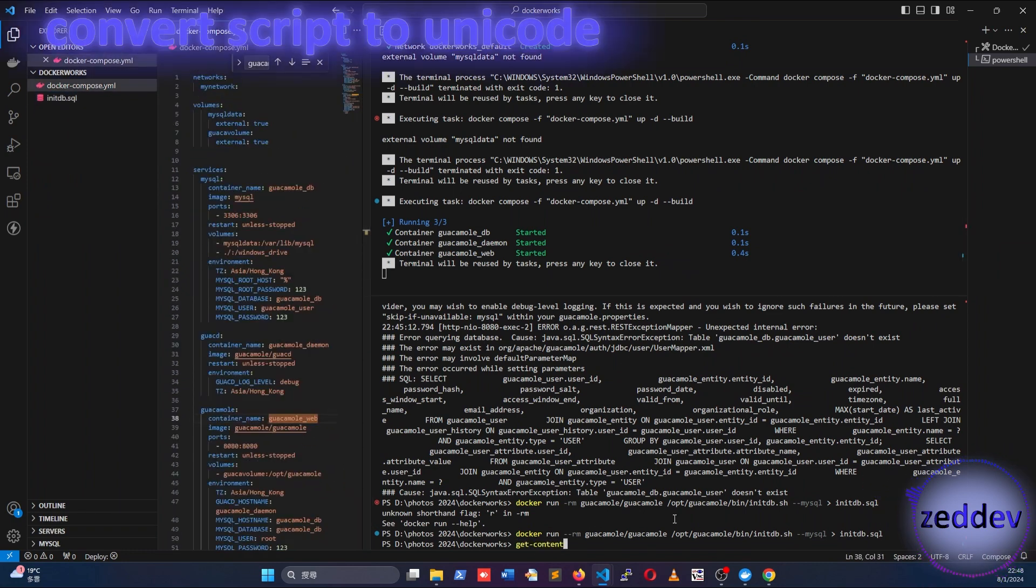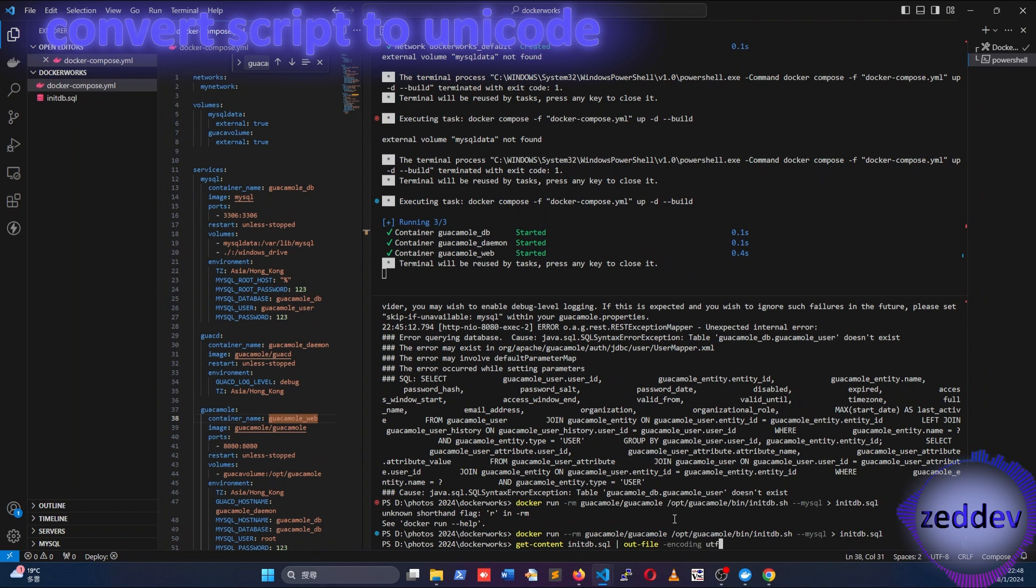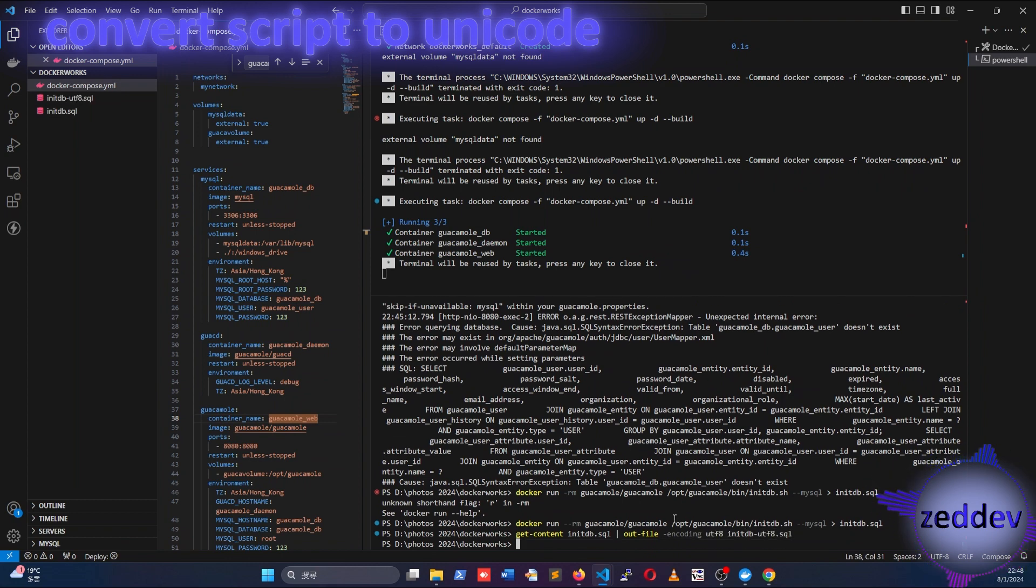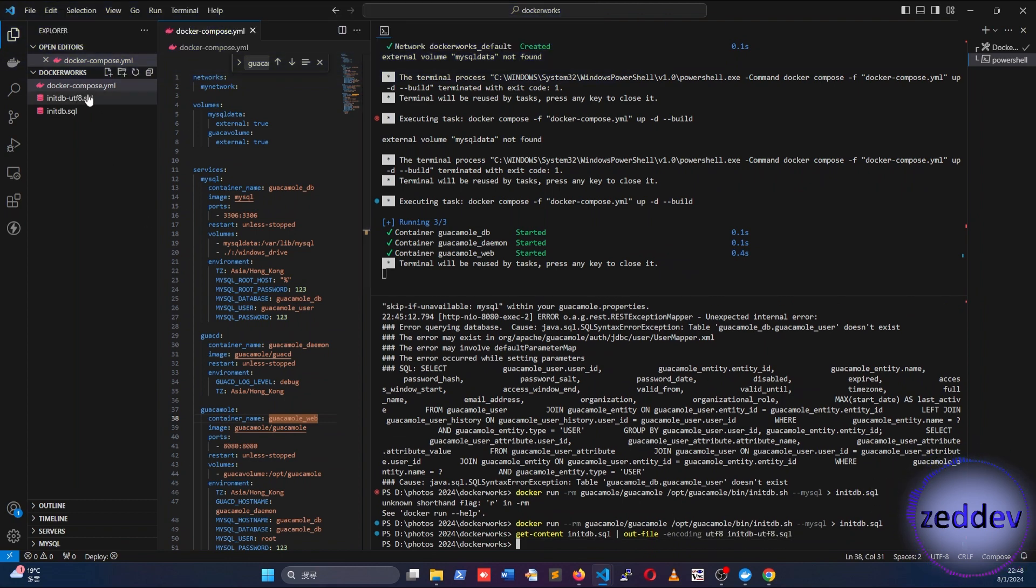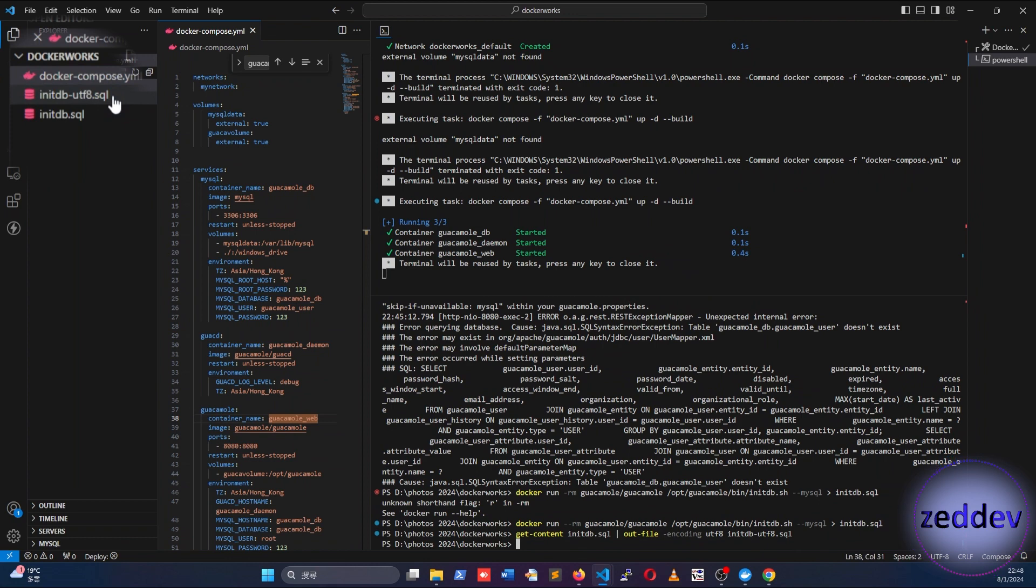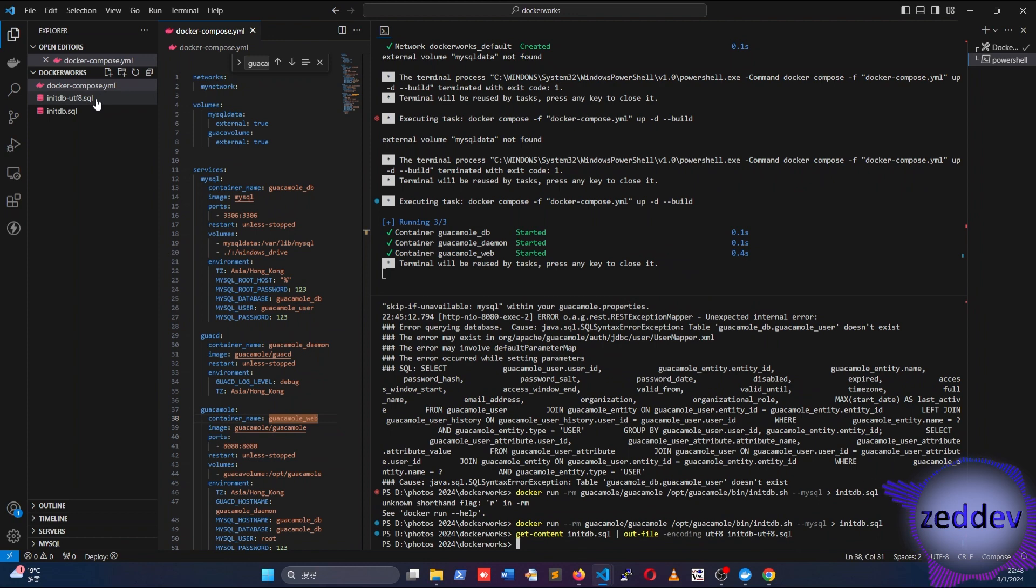Now because this script is being extracted using Windows, there are some Unicode inside the script. We have to run this command to convert them to Unicode. The converter script is initdb-utf8.sql. I'll also place this file into the video description below.